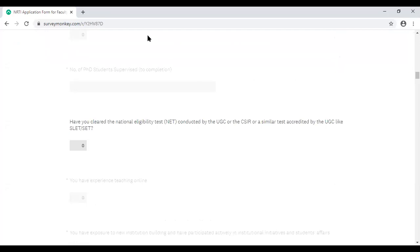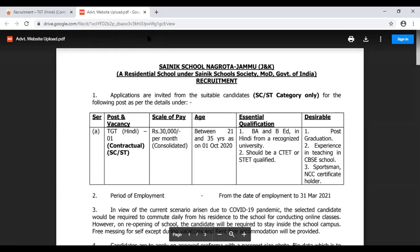अगली vacancy school में है। यह vacancy Sainik School Nagrota, Jammu में है। एक ही position है — TGT Hindi के लिए। Salary 30,000 रुपये है। Age limit 21 से 35 के बीच होनी चाहिए। Qualifications और desirable qualifications भी इसमें mentioned हैं। यह position सिर्फ SC और ST category के लिए है और वहाँ के local candidates के लिए है।